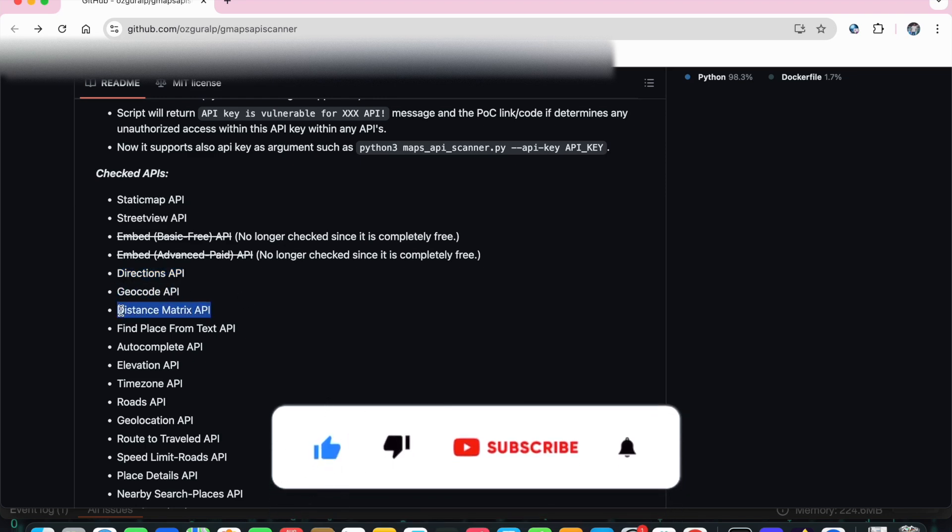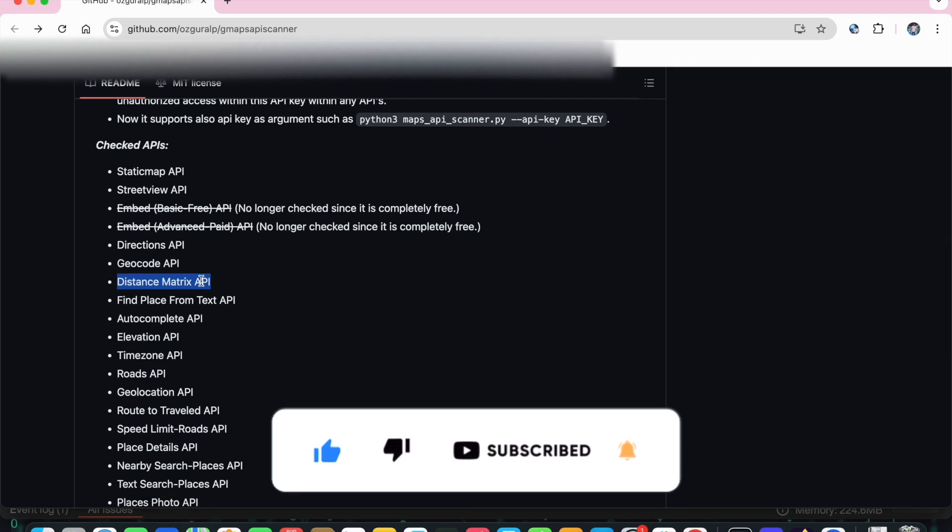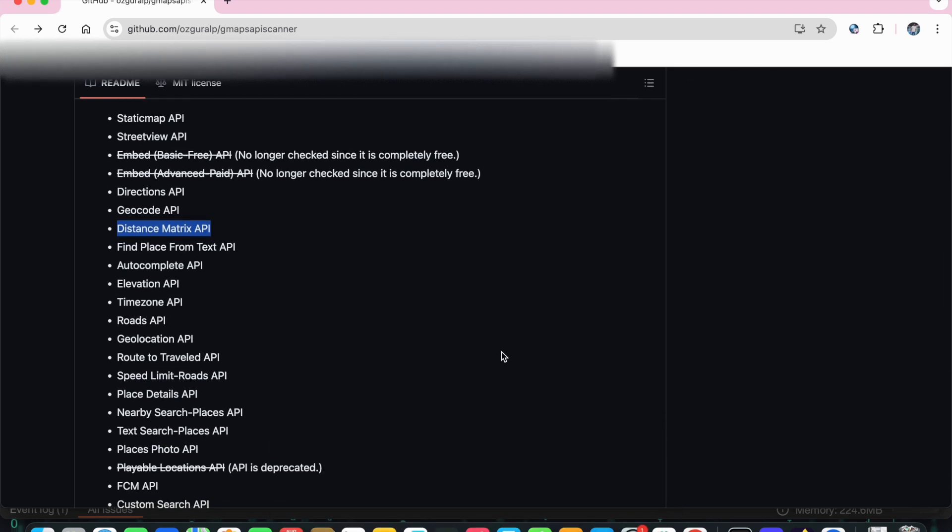If you find that API key is working in any of these APIs, then you can easily report it because I found Google Maps API key which is hard-coded and I can use the API key in this malicious way. I can exploit it. Like that you can write a report and you can easily submit it.